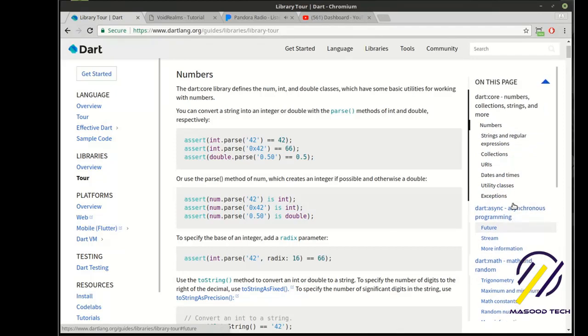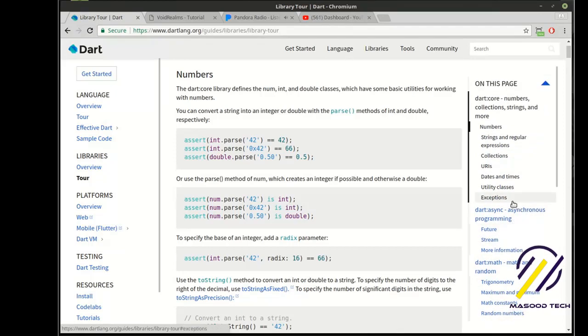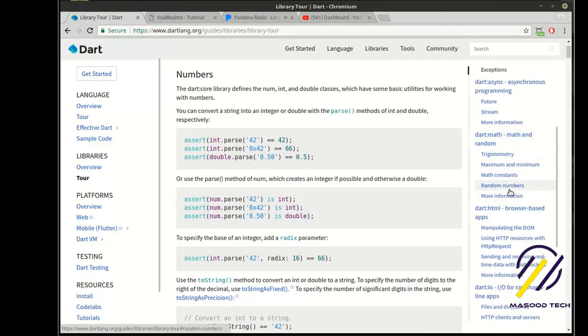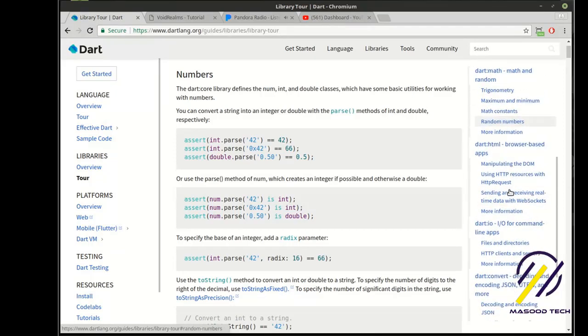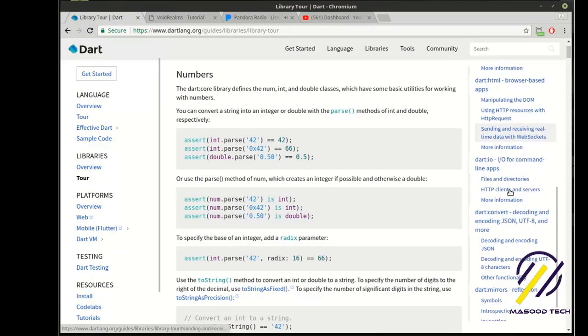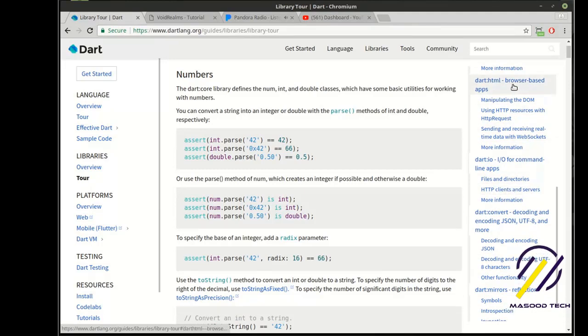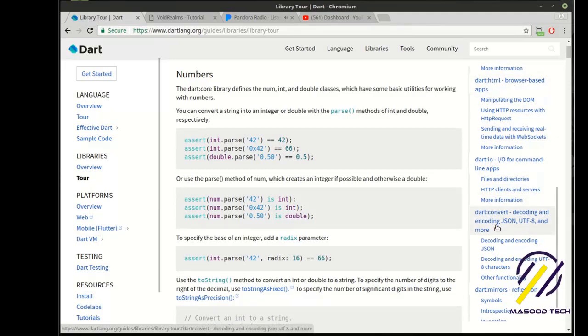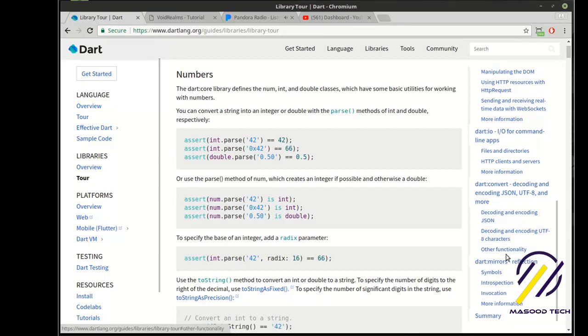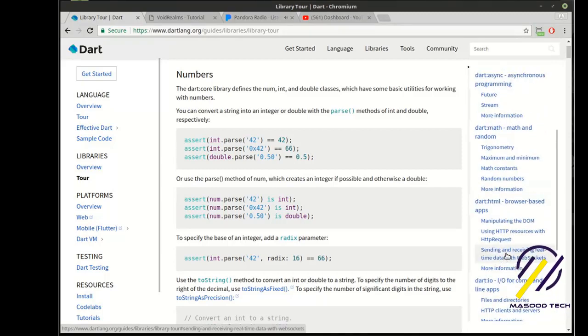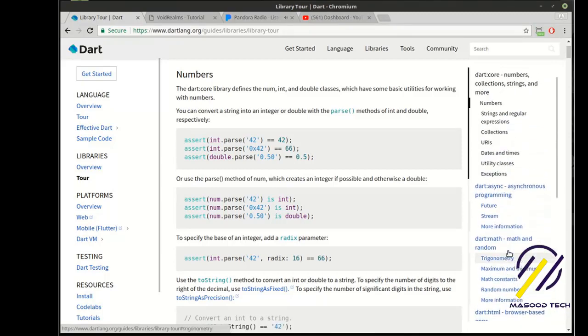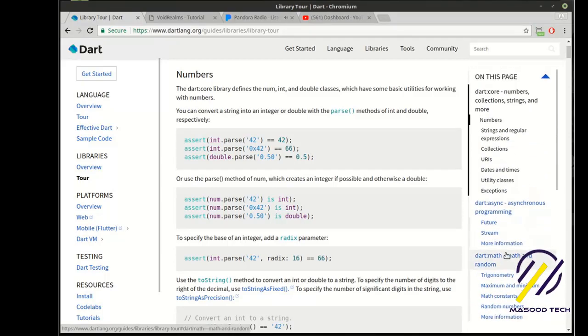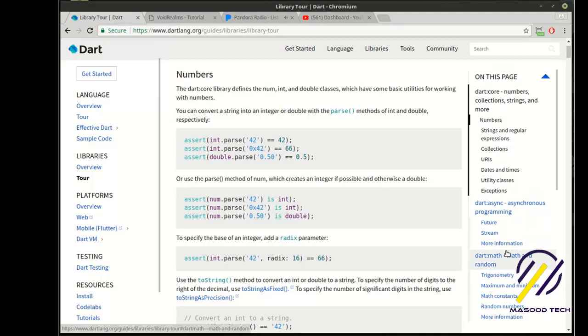Their slogan is Batteries Included, which I think they kind of took that and plagiarized that from Python. I'm not sure which one came first. I'm pretty sure it was Python. But it is actually Batteries Included. There's a lot of bang for your buck in here. One of my favorites is they have browser-based apps, they have I/O, they have conversion, and they have mirroring, which is reflection. So it's really nice to have this right into the library itself, so you don't have to go and get something external.